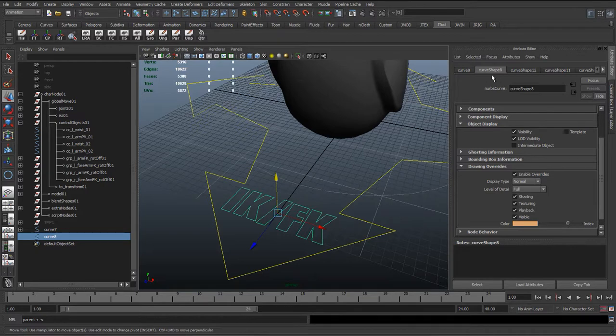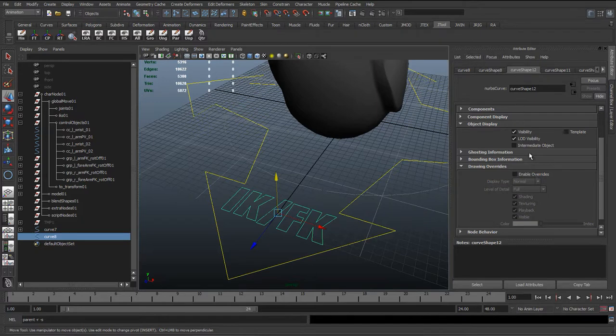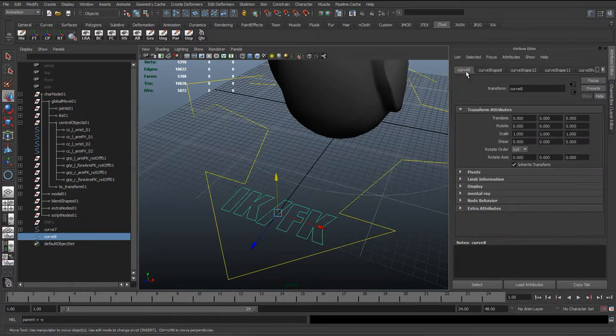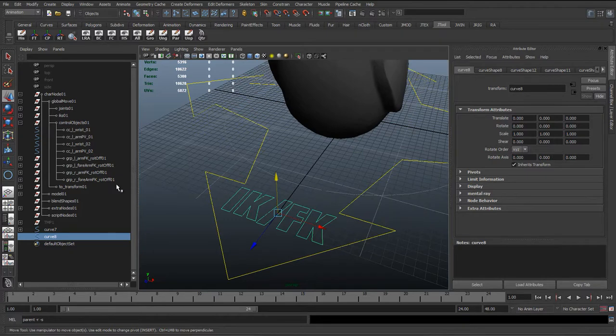We can see here it's actually going to just change that one color. Also, you can see here we've got the curve shape 8 selected. So we could assign this Enable Overrides on each one of these, or we could just do it to the actual curve 8 which all those shapes were parented to.